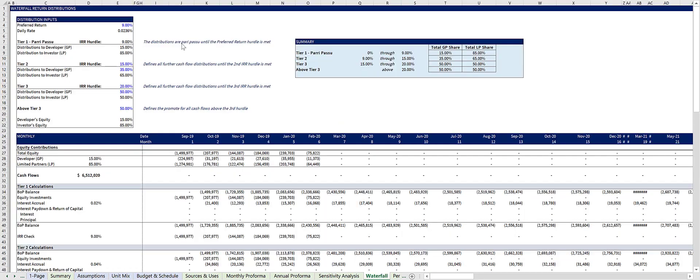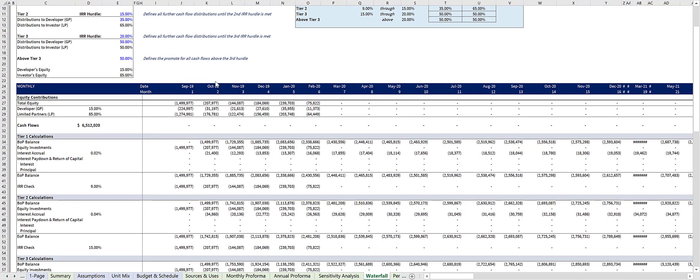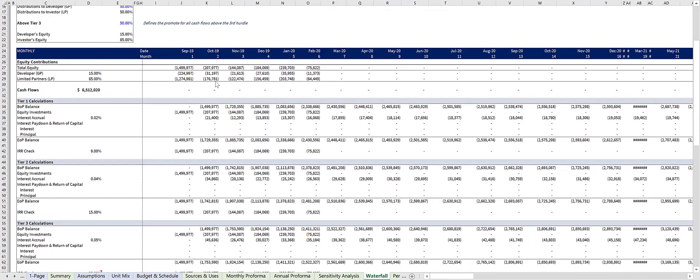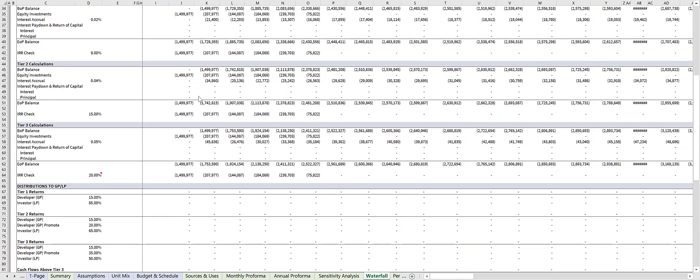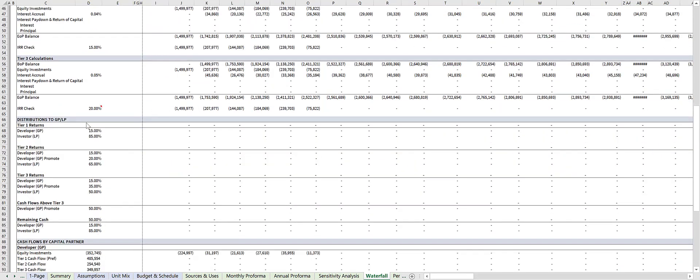The waterfall tab has a four tier IRR based waterfall. Returns are calculated on a deal level basis and cross checked and then distributed to the partners, GP and LP respectively.